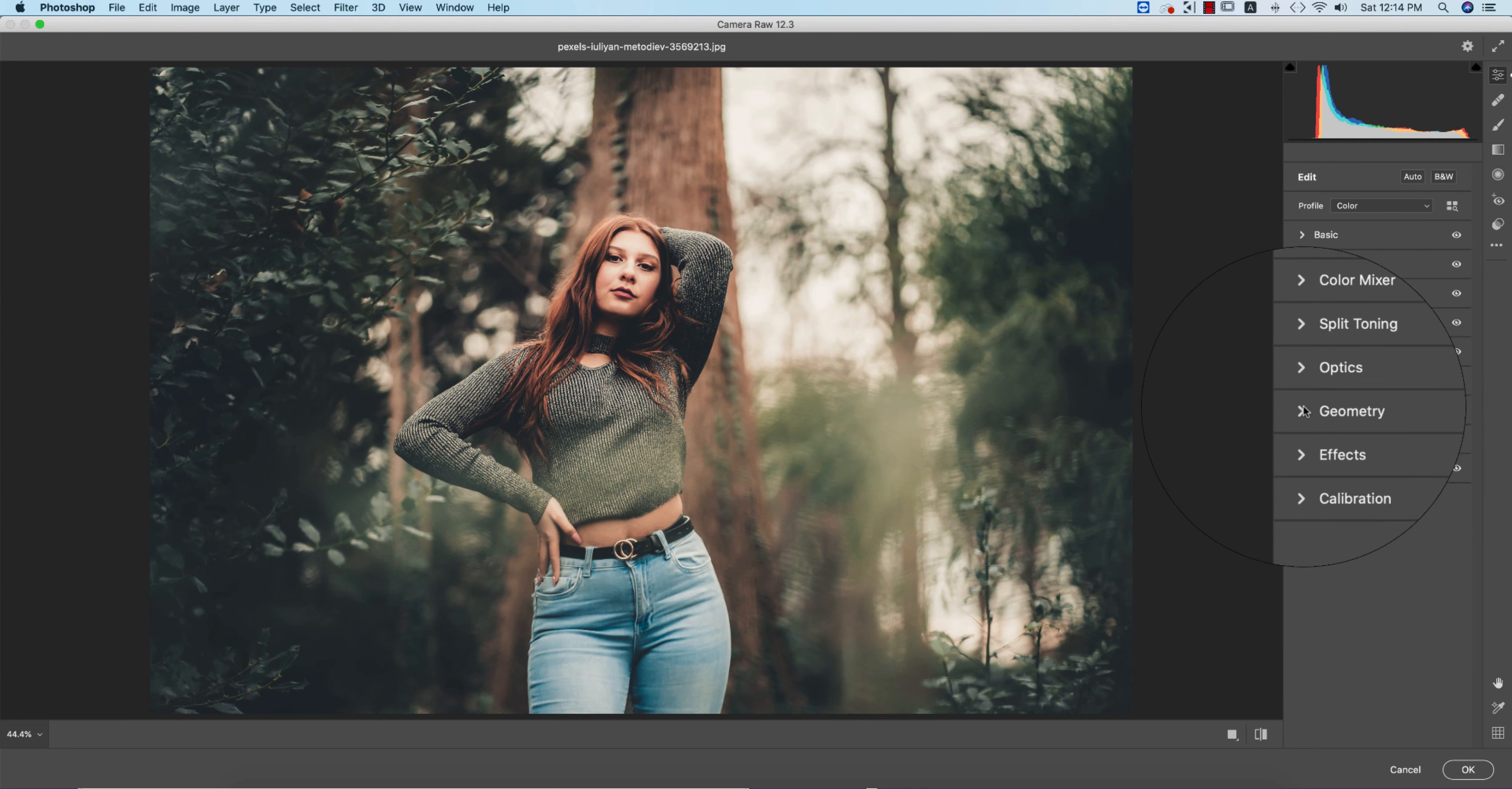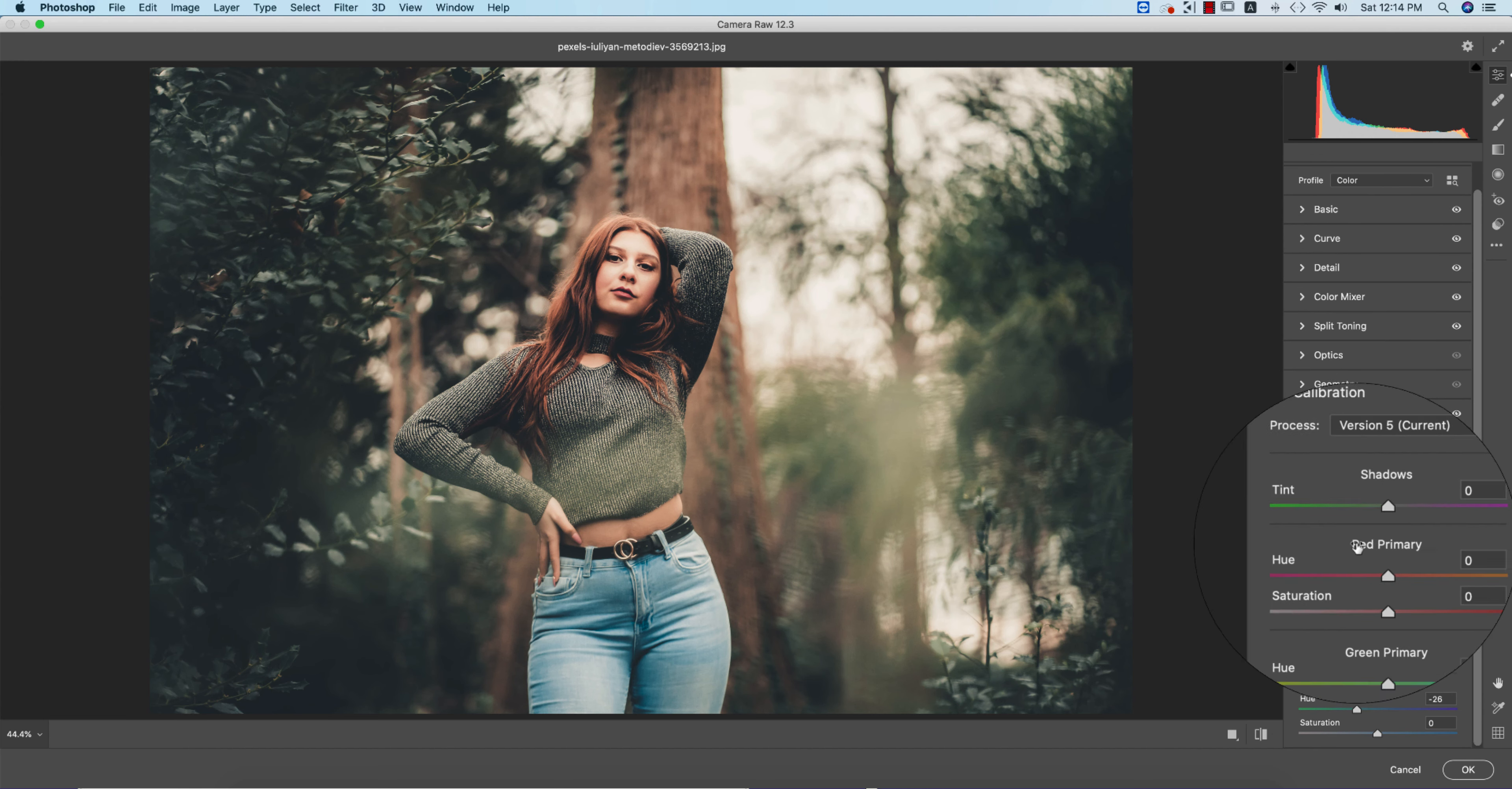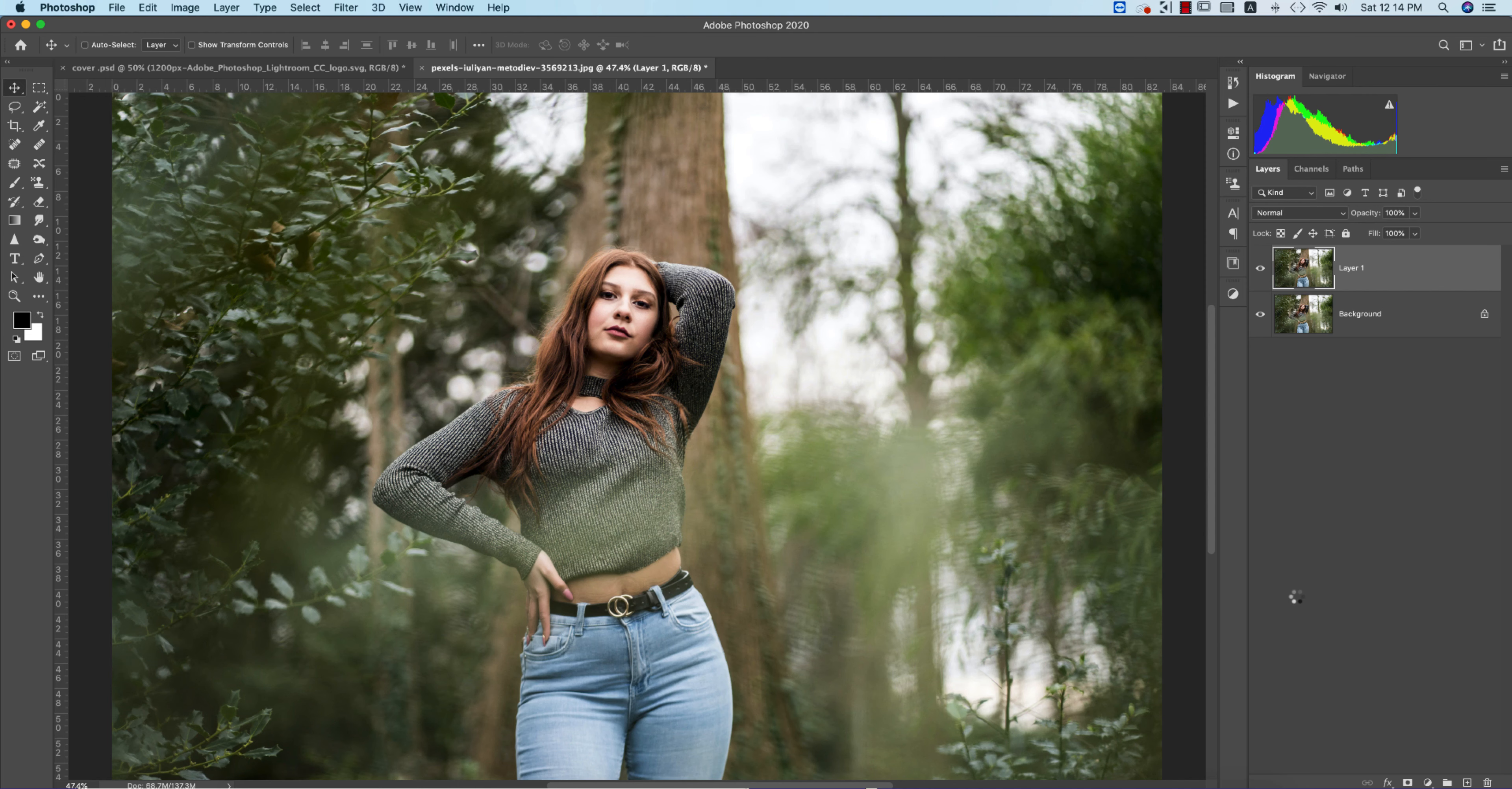No Optics, no Geometry. In the Effects portion, I added some vignetting, minus 11. That's good. In Calibration, I didn't touch other primary colors except the Blue Primary. Blue Primary Hue is 26 and Saturation is 0. That's good.